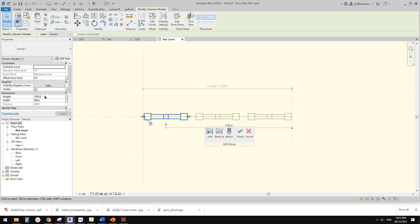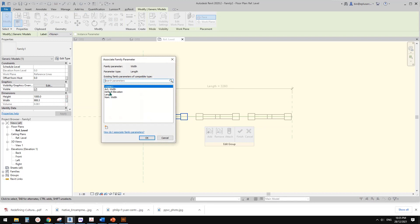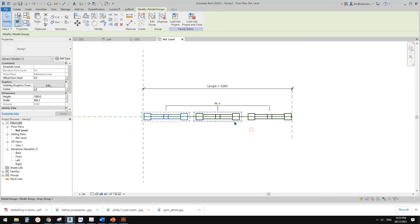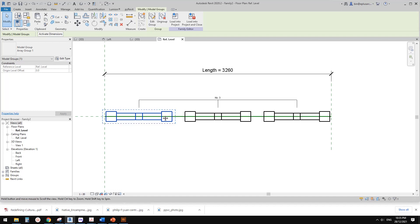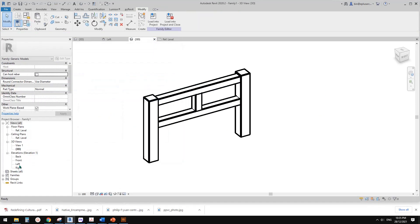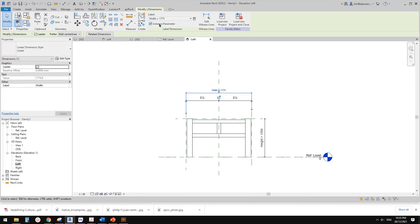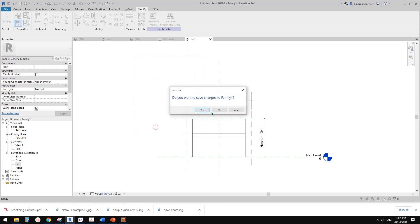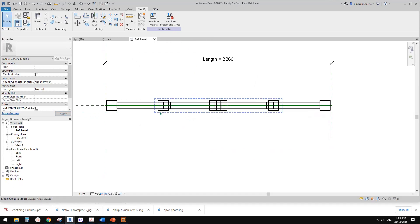It looks like there's an issue because we used instance parameters for width. We should go back, edit this family, and change the instance parameter: go to left view, find the width which is instance, and uncheck instance — this changes it to a type parameter. Do the same for height — uncheck instance to make it a type parameter. Load back and override.